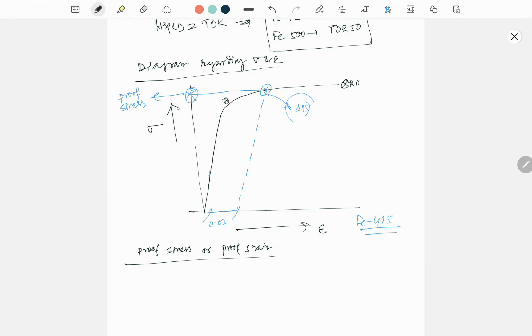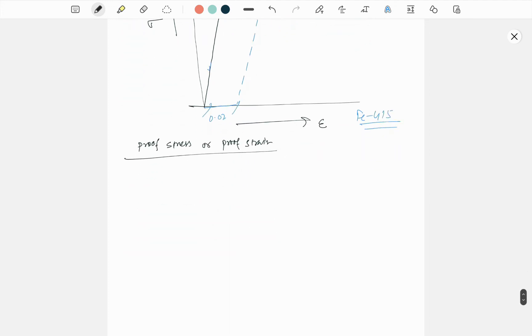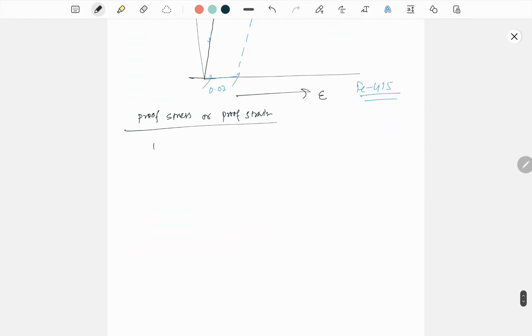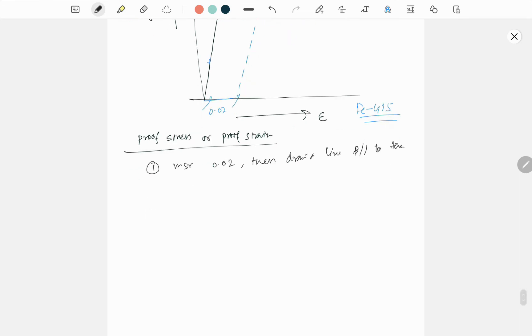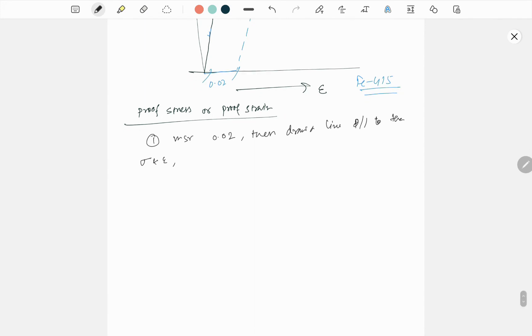This is how we found the proof stress and proof strain. I hope the concept is clear for you. So if you want to write, just take 0.002 point, measure 0.002, then draw a line parallel to the stress-strain curve.